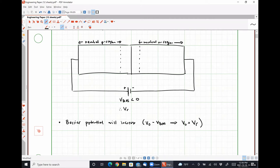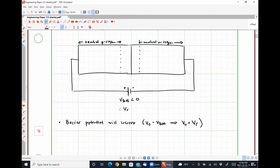So what does that mean? It's even harder for majority carriers to diffuse across the junction. The increase in the barrier potential makes the probability of diffusion of majority carriers very, very small. But it will actually cause minority carriers to diffuse very easily, which we'll talk about in a couple of moments.